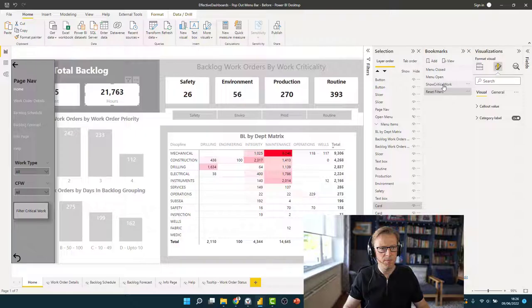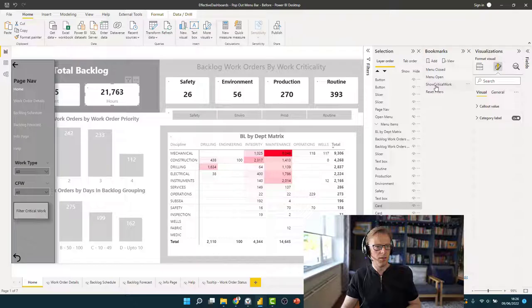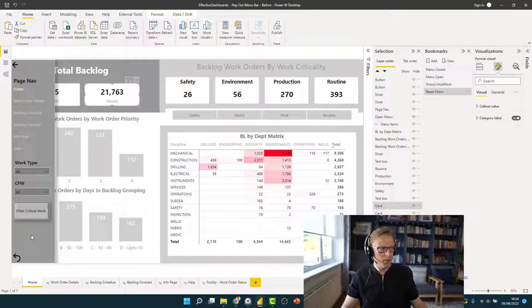So now we can see we're switching between 'show safety critical work' and 'reset filters'. Now the next thing we need to do is sort out this bookmark at the side here — I've been adding visualizations into here but now it's time to update to make sure these bookmarks work properly.